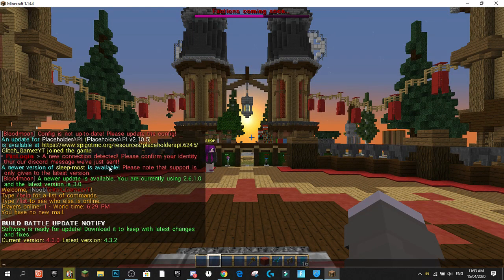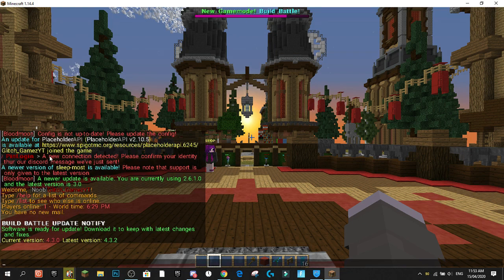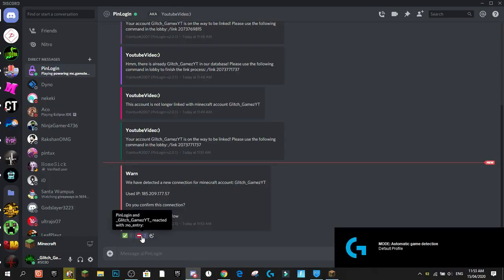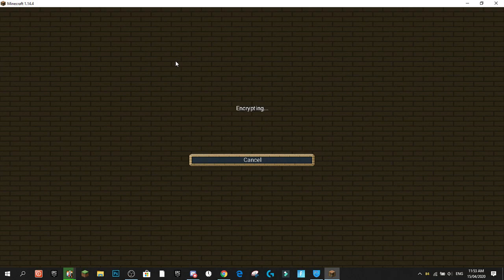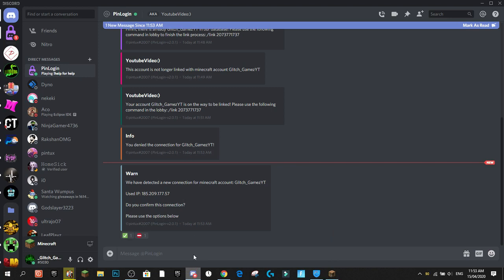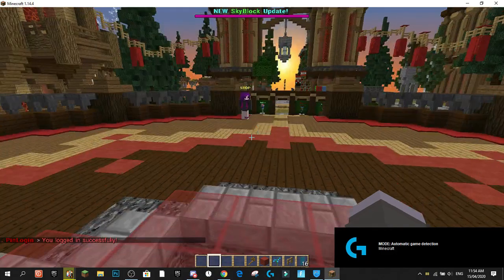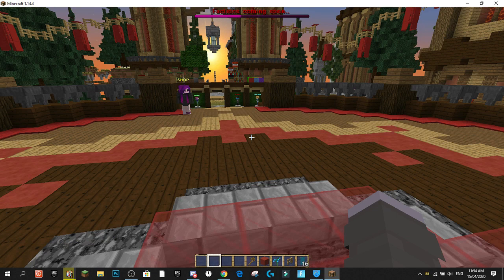After joining on the VPN, my server shows admin connection messages from various plugins. Players will likely only see the Pin Login message: 'A new connection detected — please confirm your identity through our Discord message.' I get a Discord DM: 'We've detected a new connection from your account glitch_games_yt — do you confirm this connection?' I press X to deny — connection rejected, and I'm kicked. I try again and this time press the checkmark — successfully logged in and can move around.